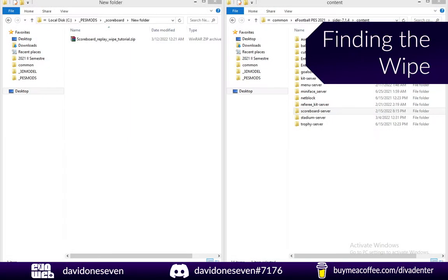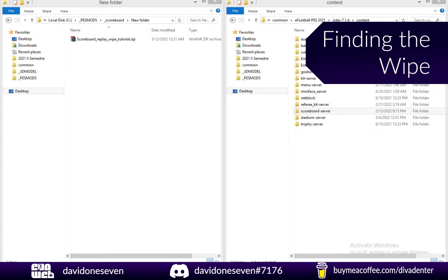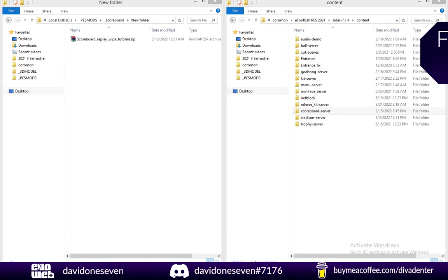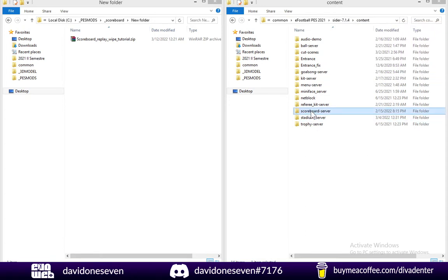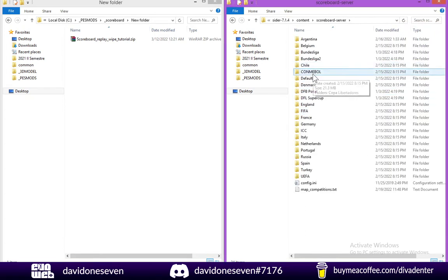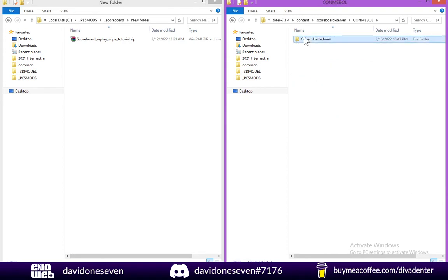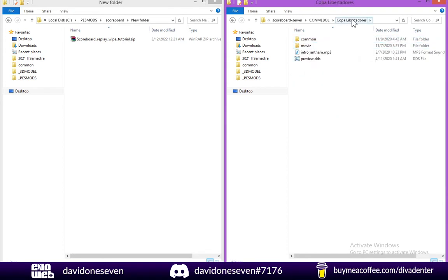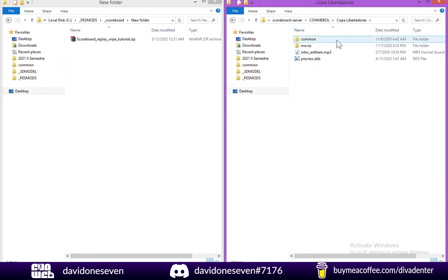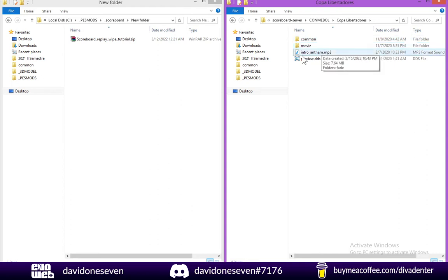This tutorial makes the assumption that you already have a scoreboard set up. So I'm going to go to my scoreboards. I'm going to take the Copa Libertadores scoreboard. And the first thing you need to identify is the file which contains the movie.